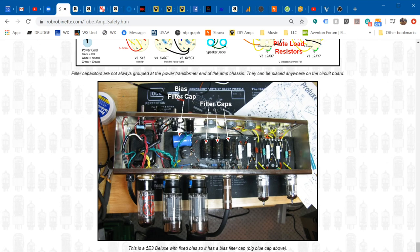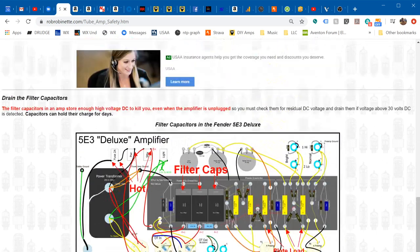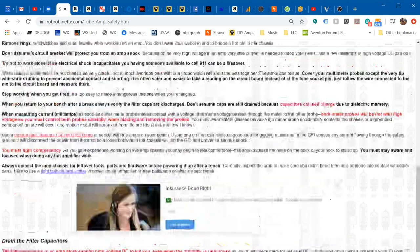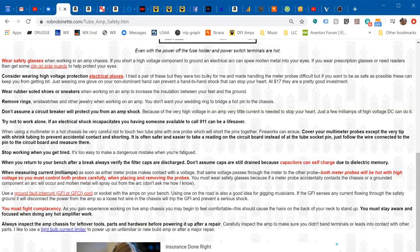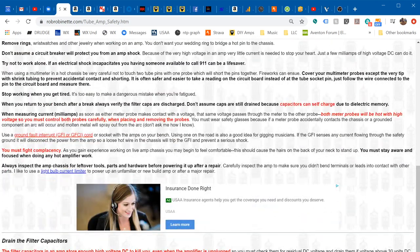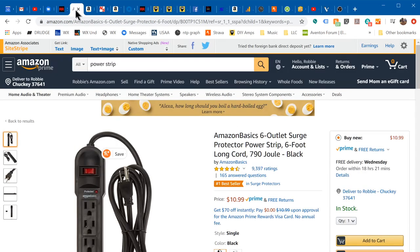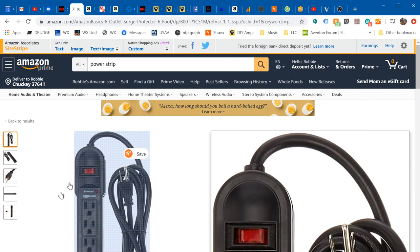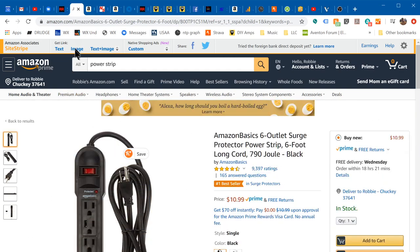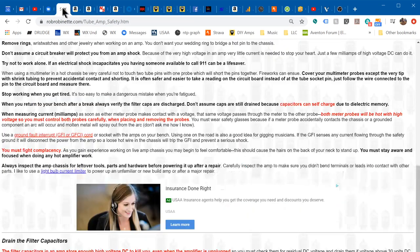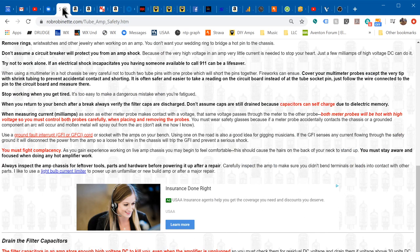One way to make it easy to unplug or remove power from the amp is to use a power strip. Just this basic Amazon power strip, plug the amp into this, use the switch to depower your amp. Just makes it easier than unplugging and plugging.